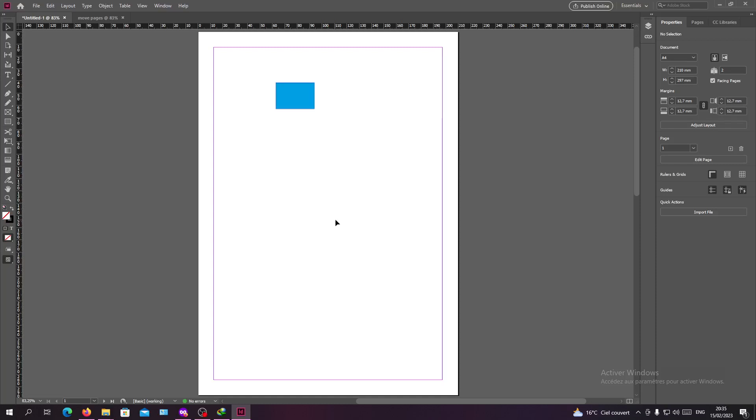Hello guys and welcome to another tutorial. Today I'm going to show you how to import or move pages from another document in Adobe InDesign. Here I have those two pages, so this is the one